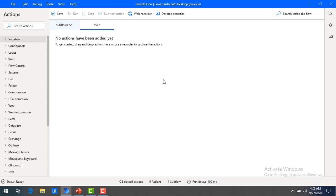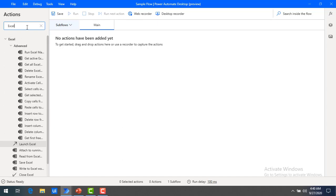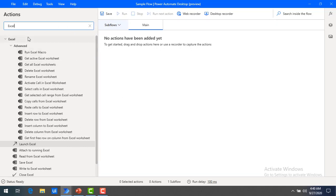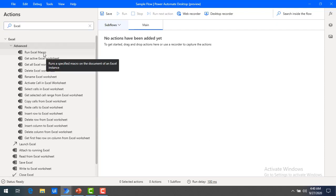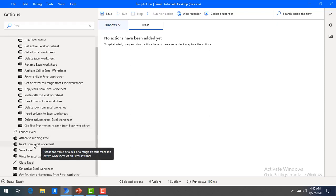There is also a search feature for actions. There are two searches available — one for searching actions and one for searching inside the flow. Using search actions, for example, if you type 'Excel,' all actions related to Excel will be filtered in the Actions pane — including advanced actions to run Excel macros and more. This is low-code automation where you don't need to write any code.